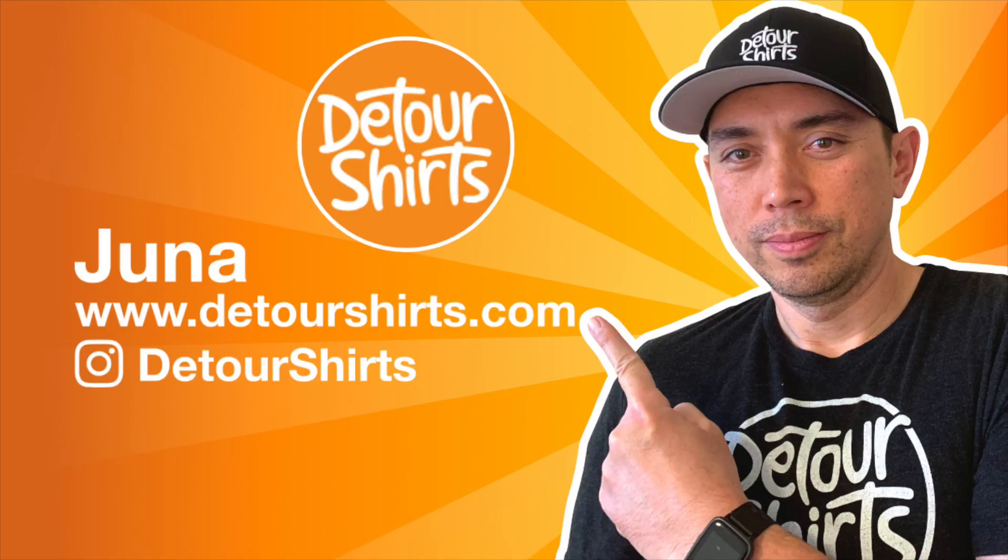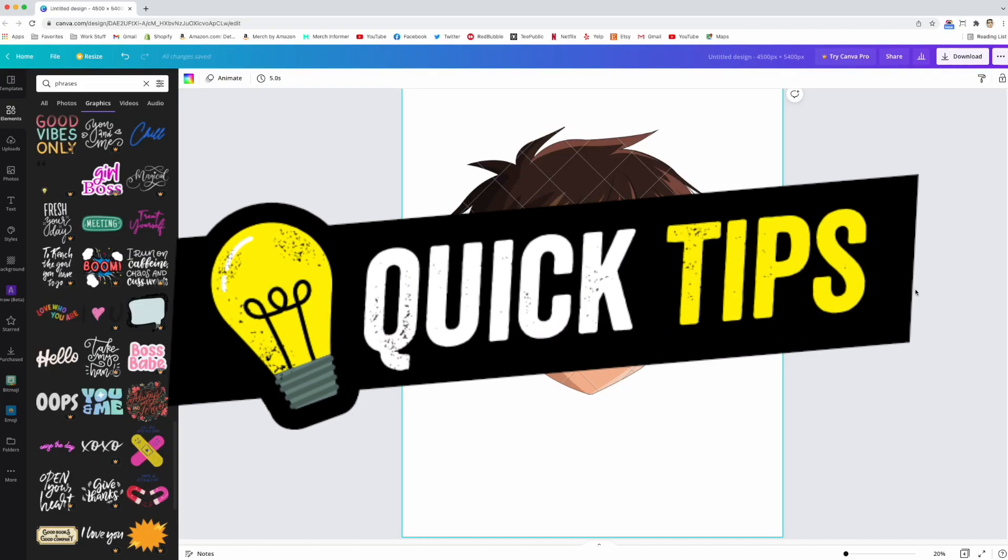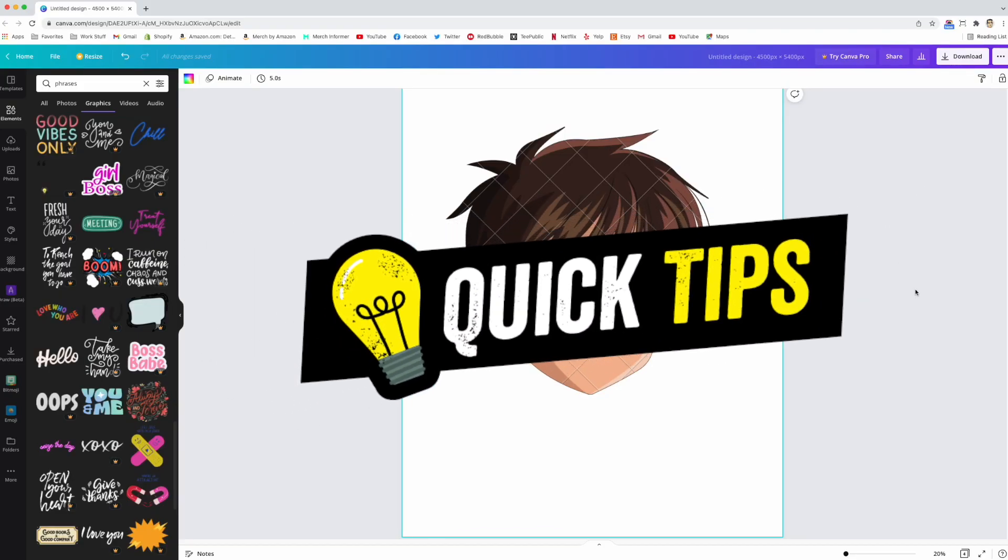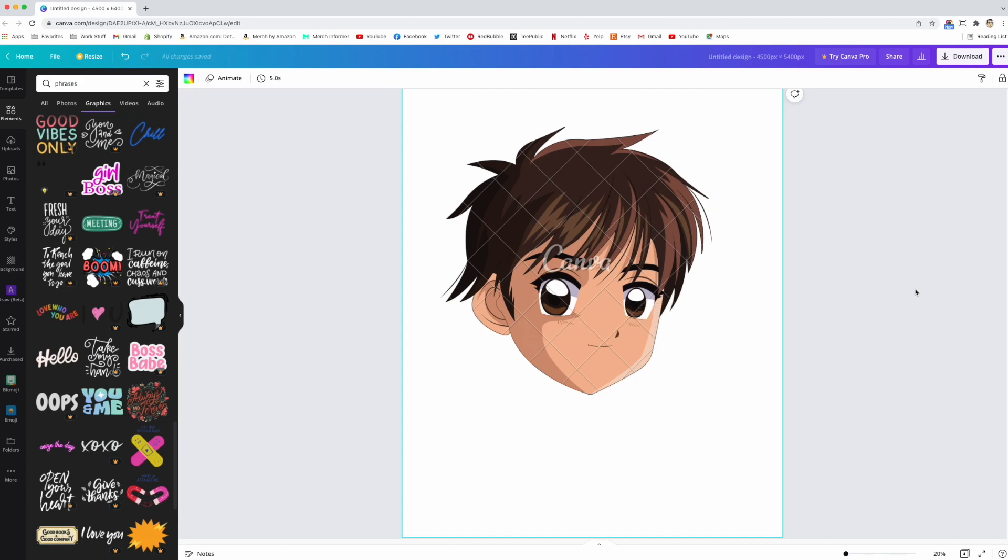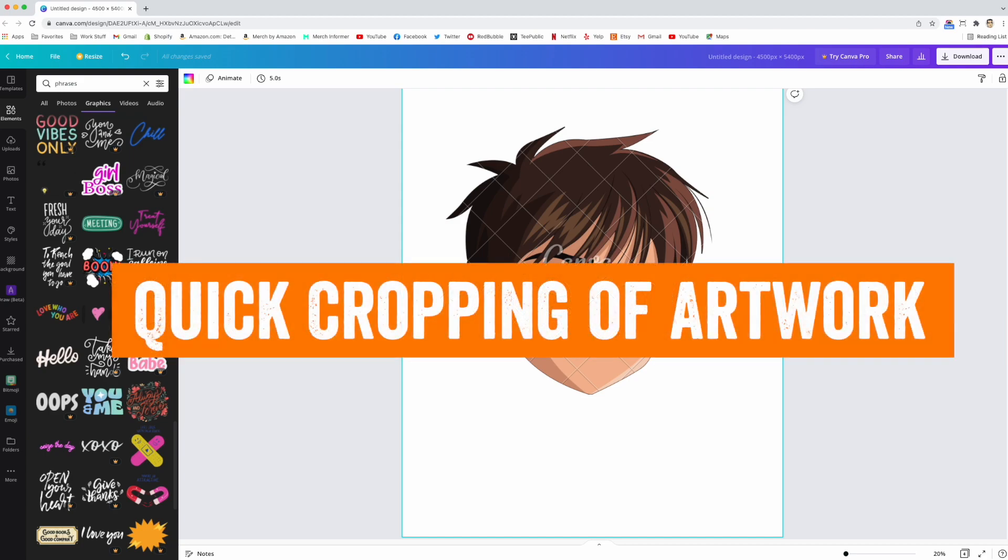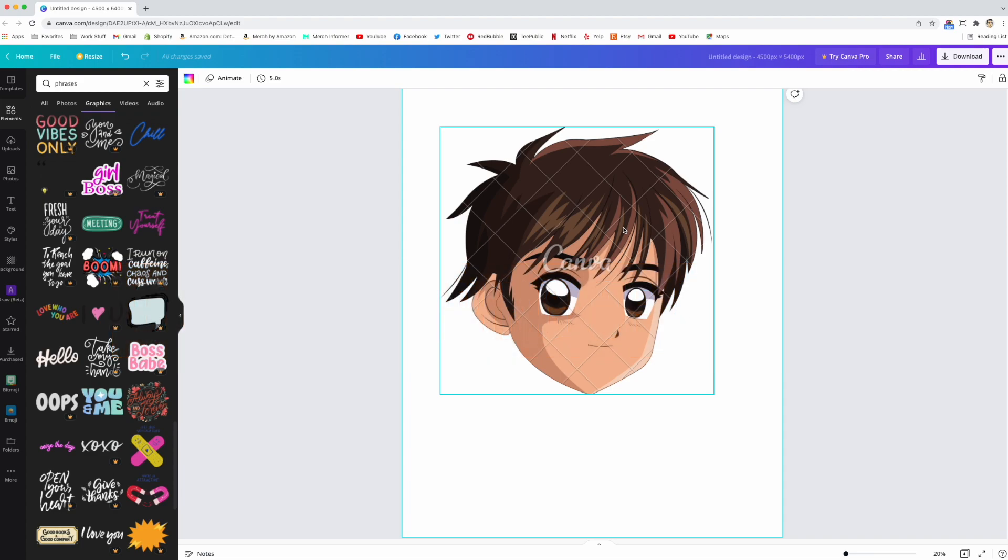Hey guys, it's Juna with Detour Shirts with another quick tip for you. This one is in Canva and I'm going to talk about the quick cropping tool. There are two ways to do cropping.